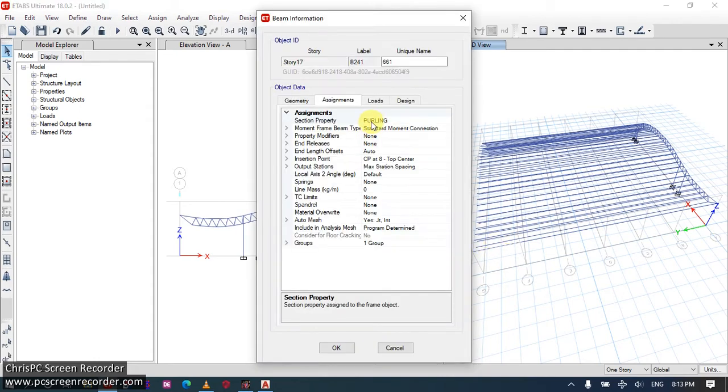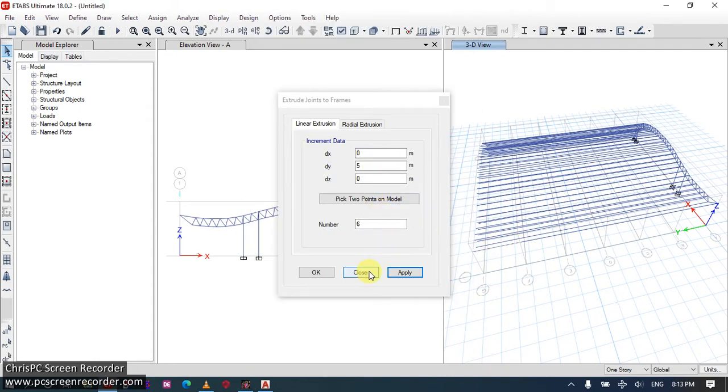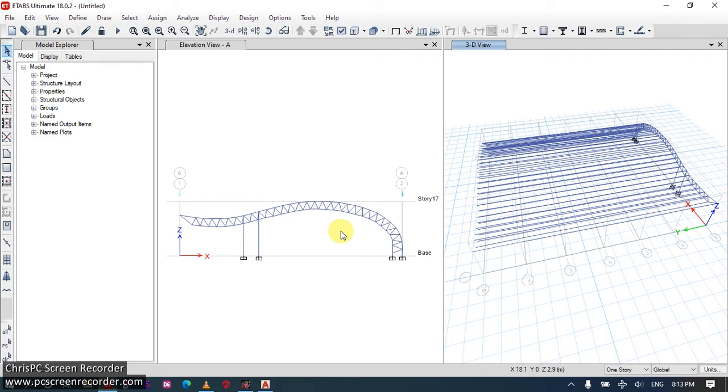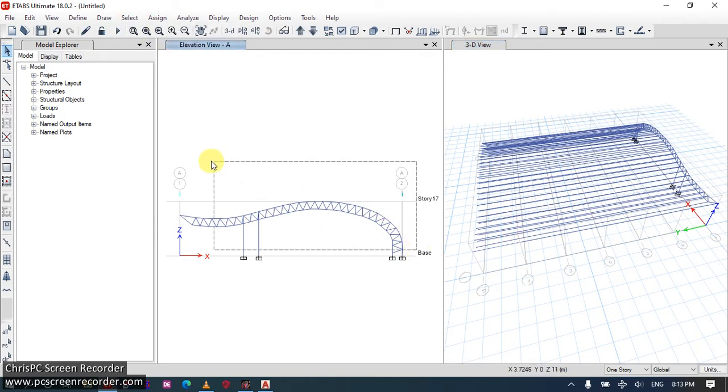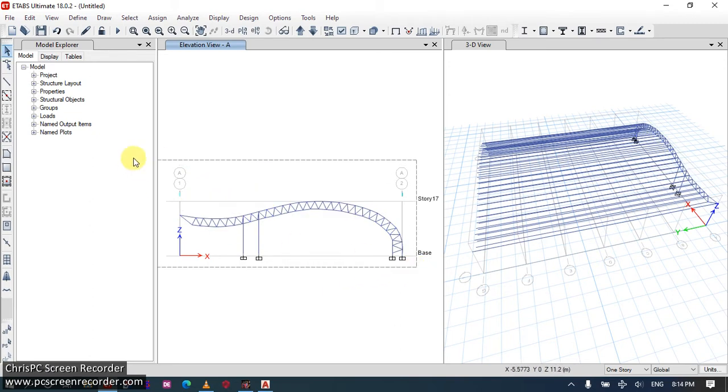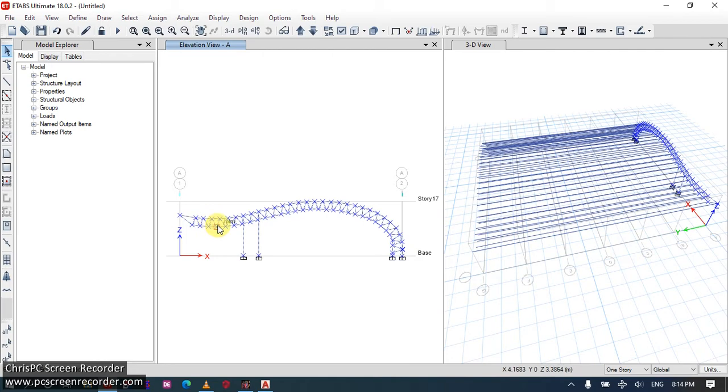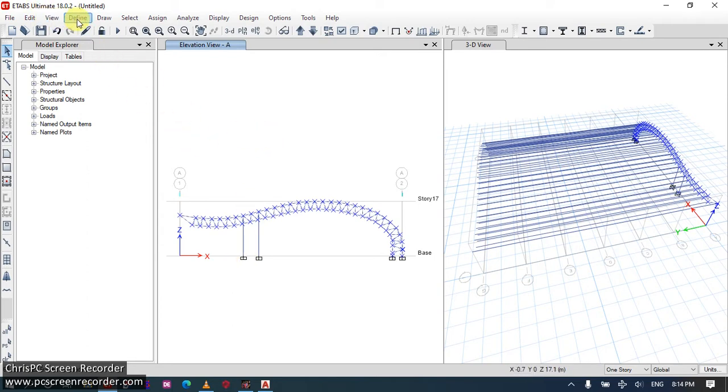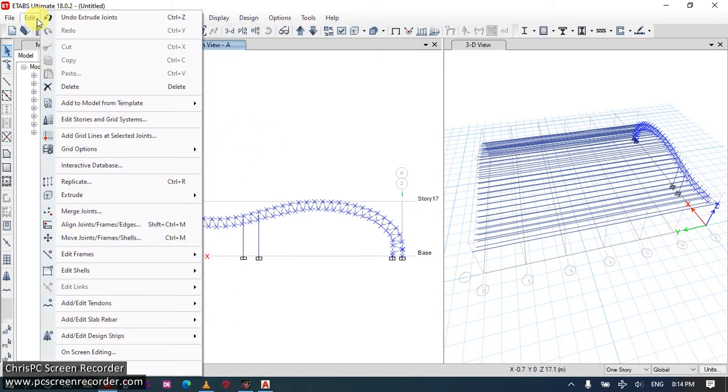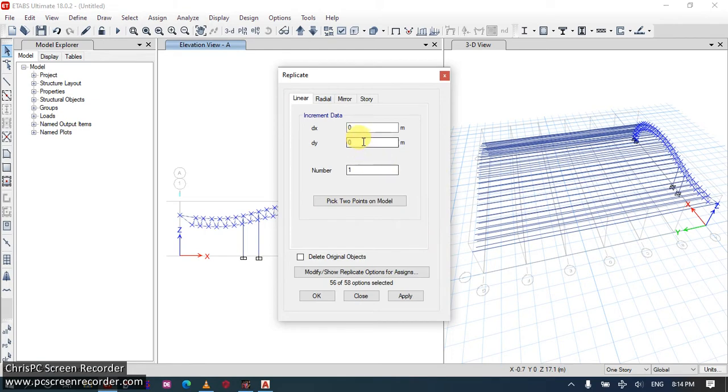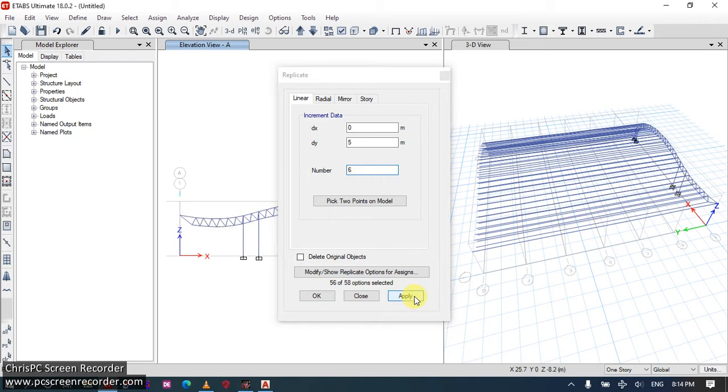On the property, the same, it's purline. Let's first of all, let's replicate this one. Exception of these two, because these two is not going to be all. We will replicate this one in the global Y direction. Number we have a 6.